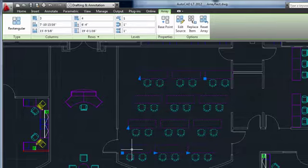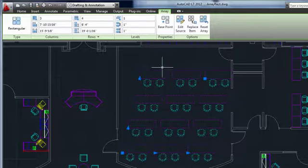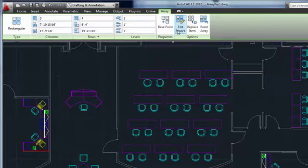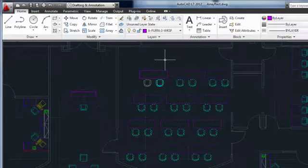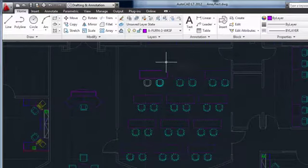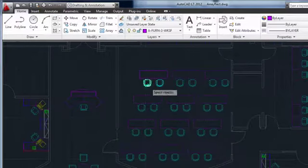With Edit Source, I can select an item, and any changes I make to it will be reflected in every instance in the array. Maybe I want 3 chairs at every table, instead of 2.